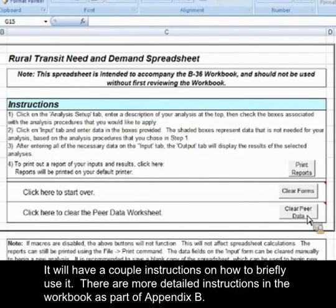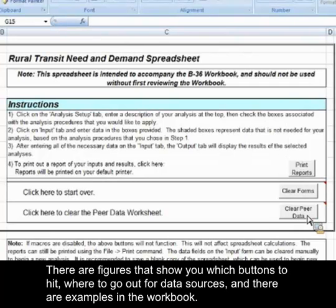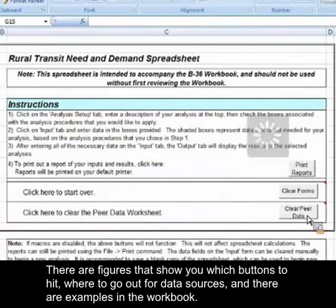There are more detailed instructions in the workbook as part of Appendix B. They'll walk you through exactly step by step. There are figures that show you which buttons to hit, where to go out for data sources, and there are examples in the workbook.